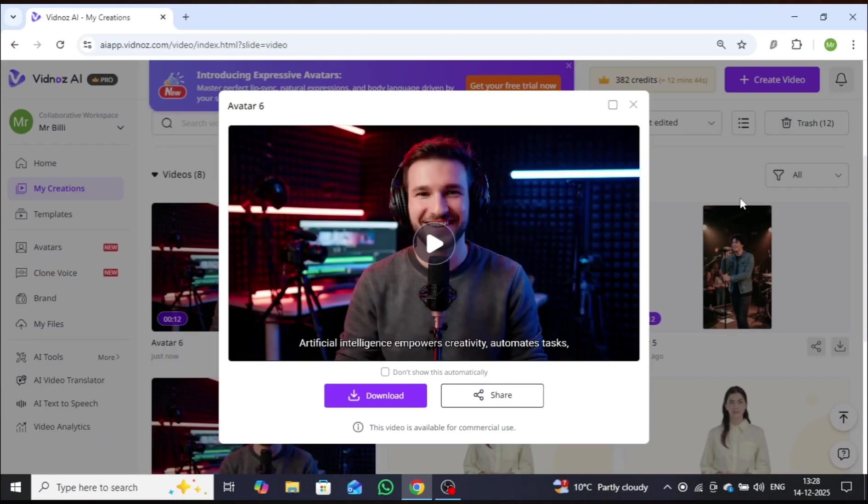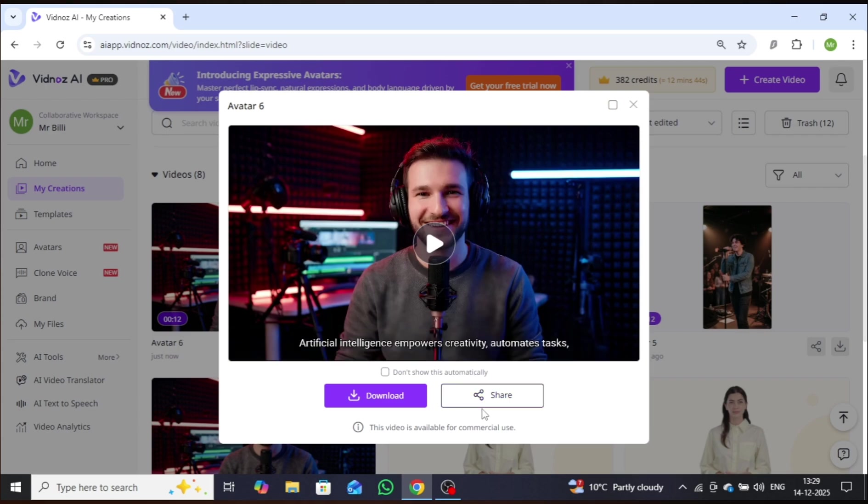The quality is outstanding, with realistic facial expressions and natural body movements. Simply impressive.